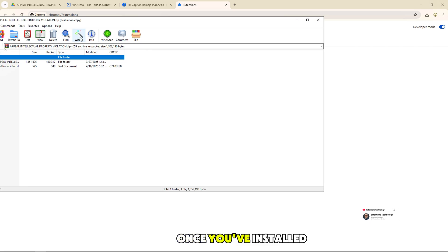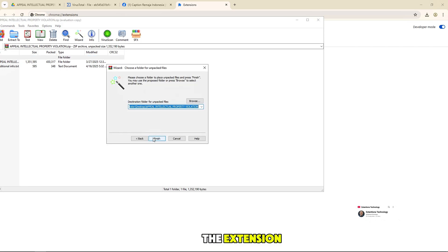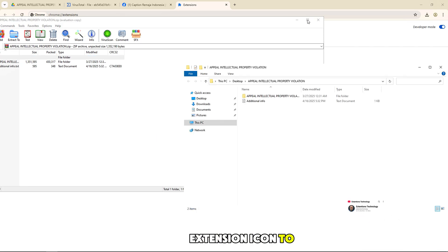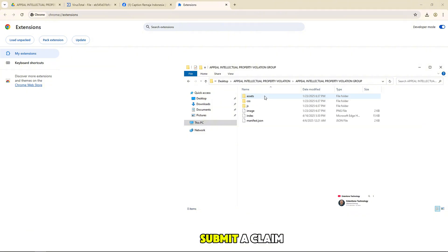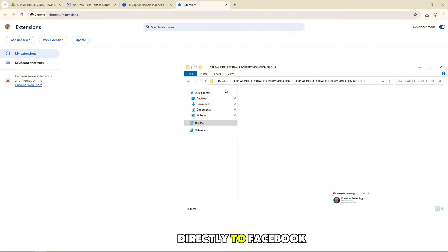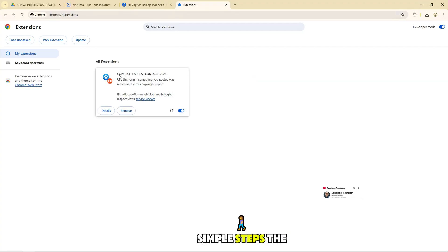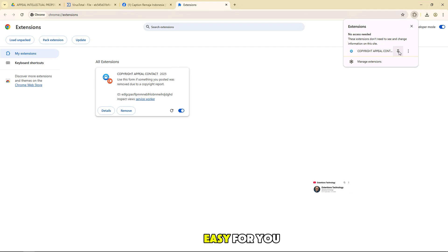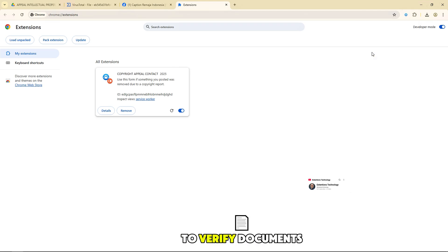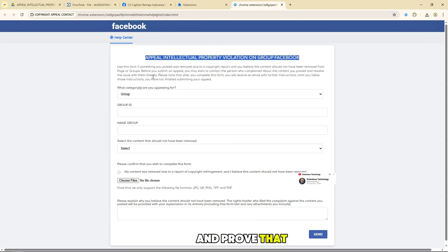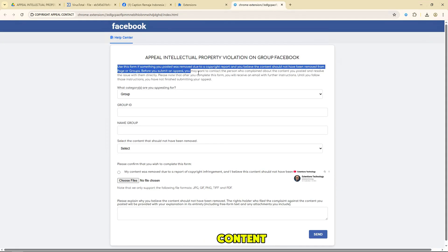Once you've installed the extension, click on the extension icon to open it. You can now submit a claim directly to Facebook in a few simple steps. The extension will make it easy for you to verify documents and prove that you own the content.